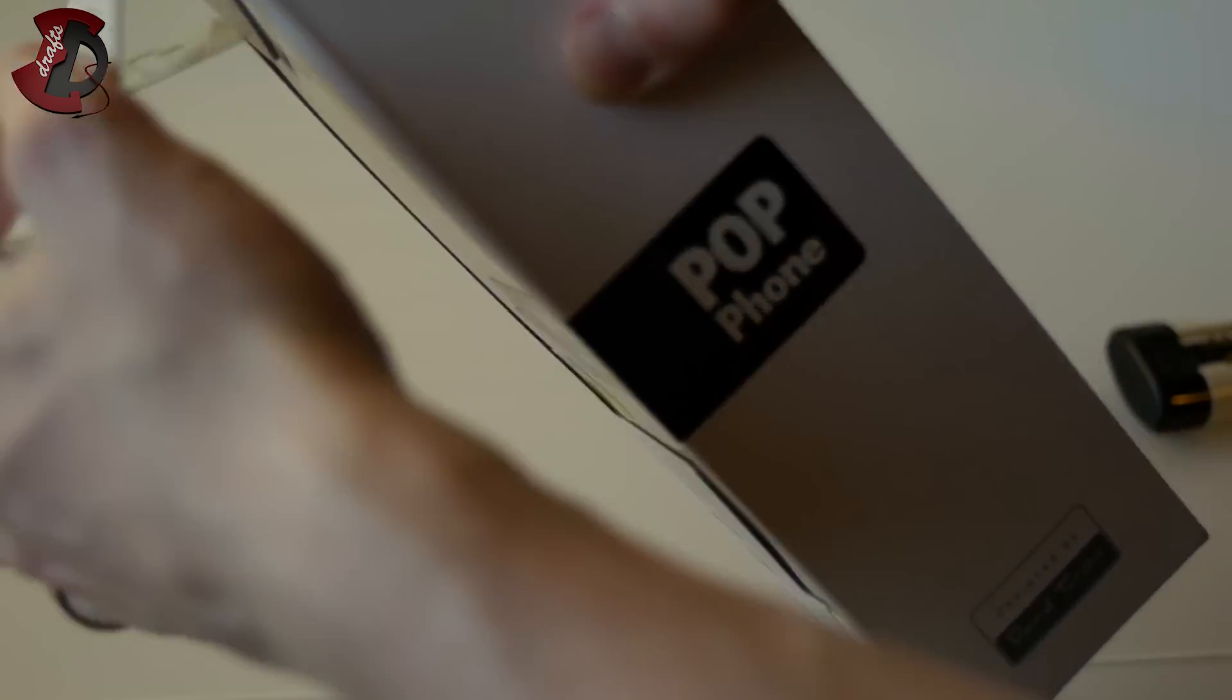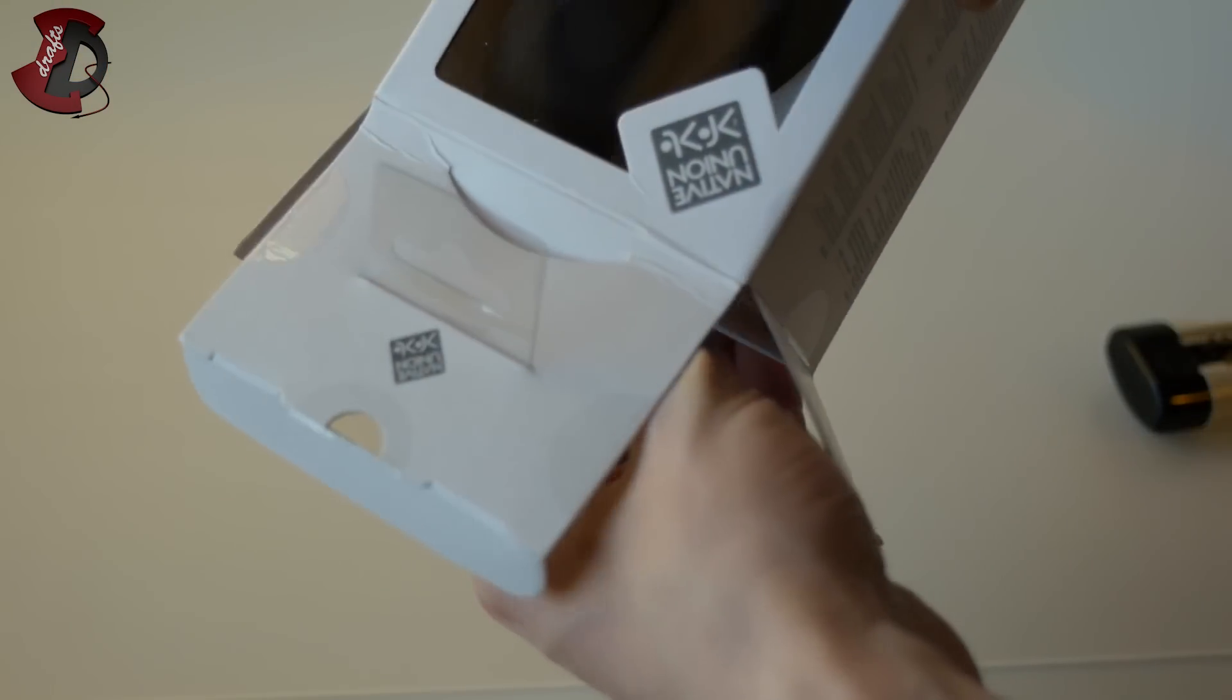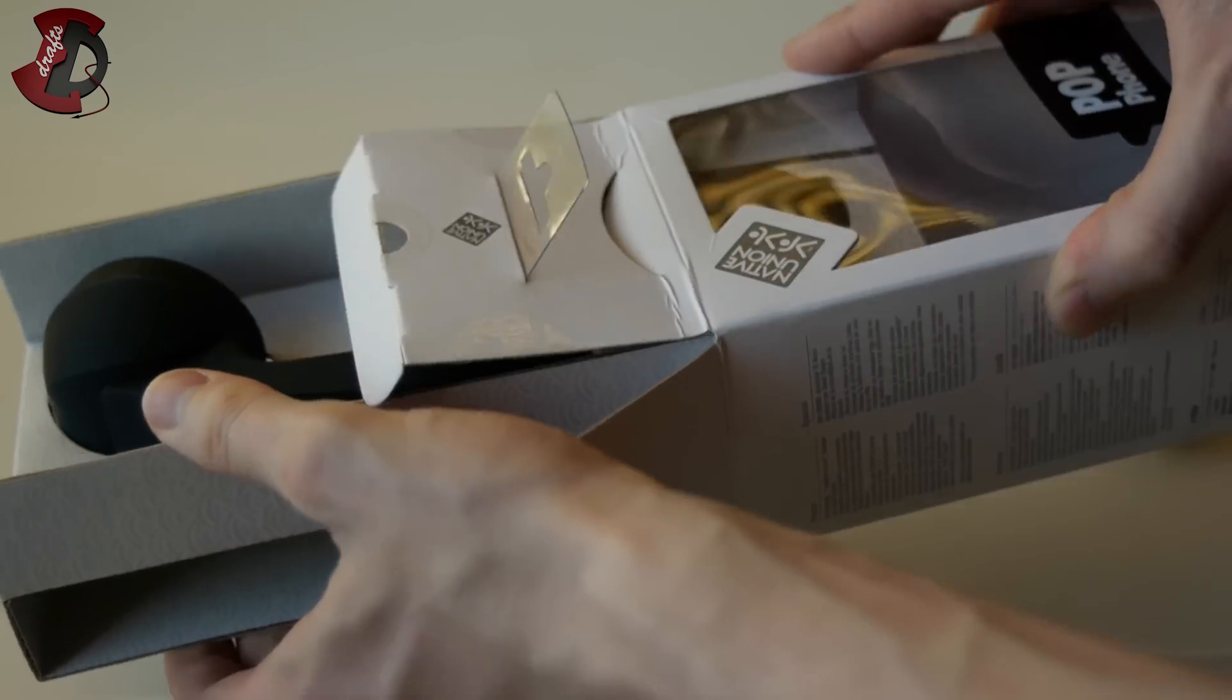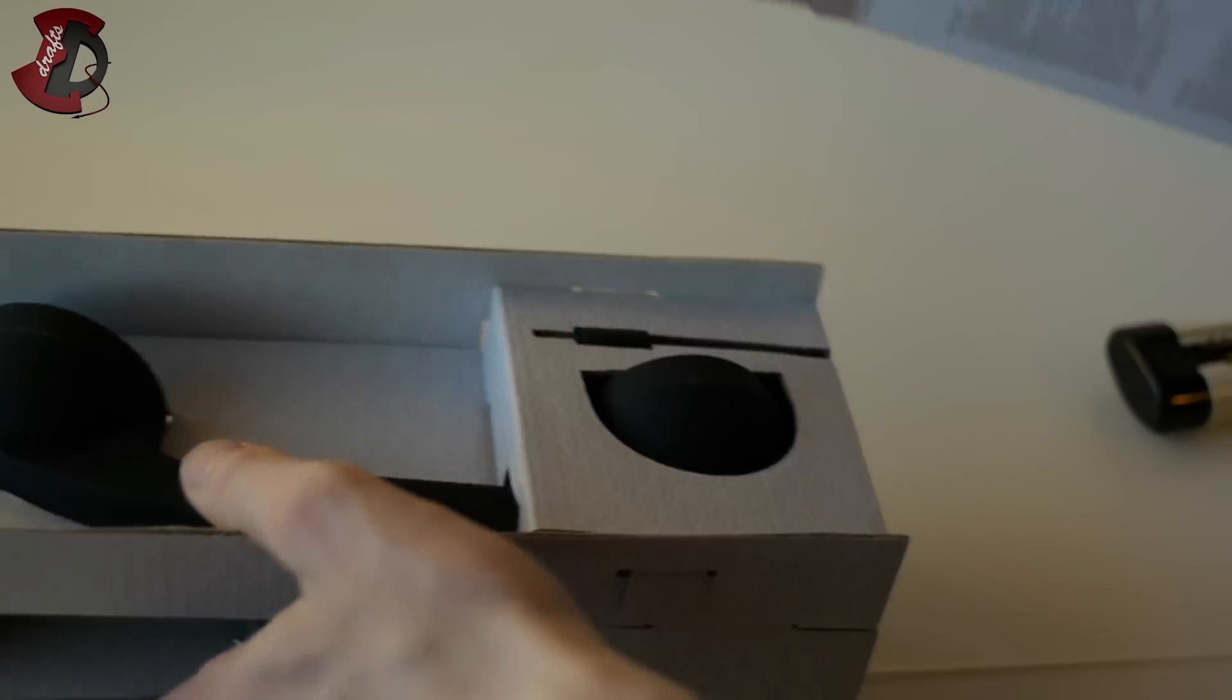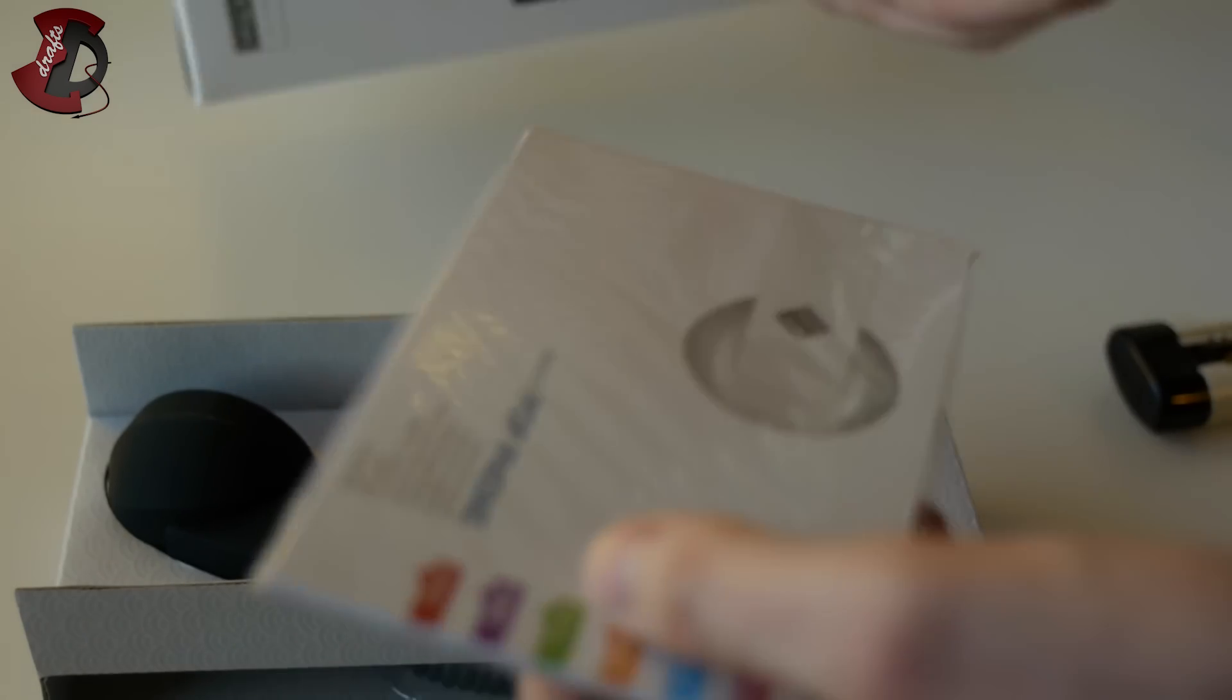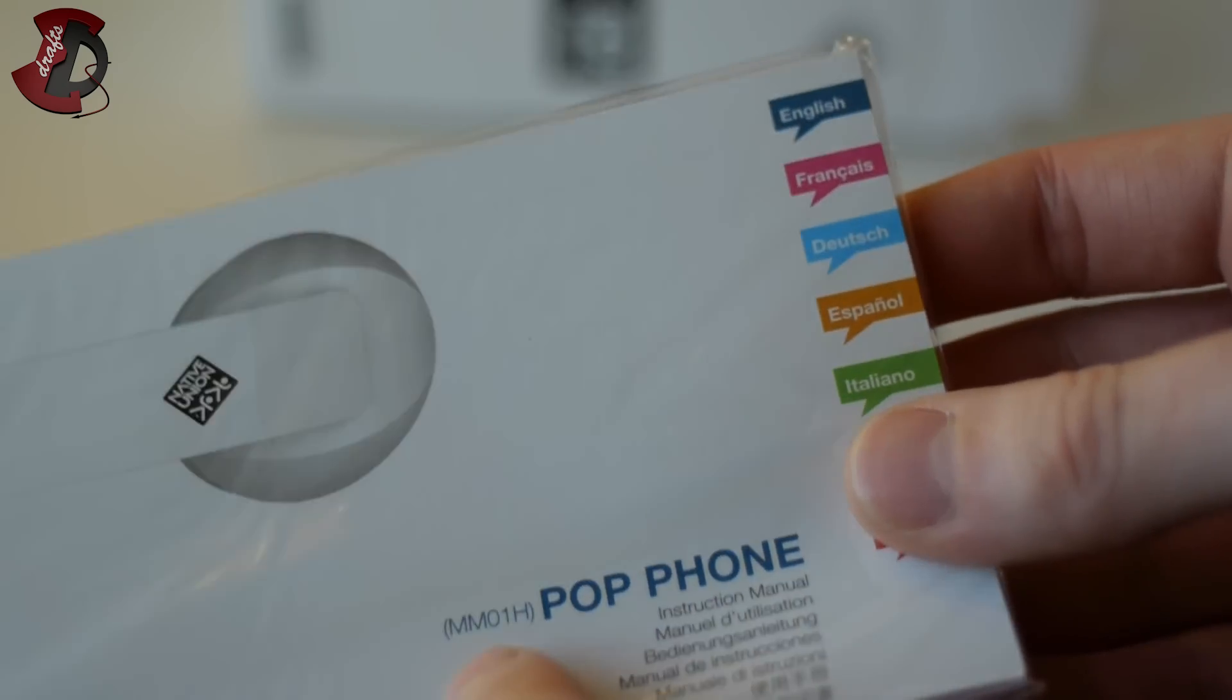Do you think original is worth the extra few quid? I think it is. So, there we go. Inside, lots of Native Union logos to prove that it's all genuine. So, power phone instruction manual.